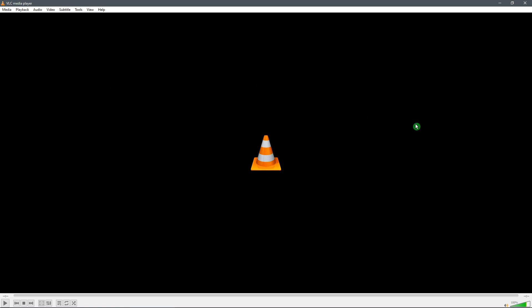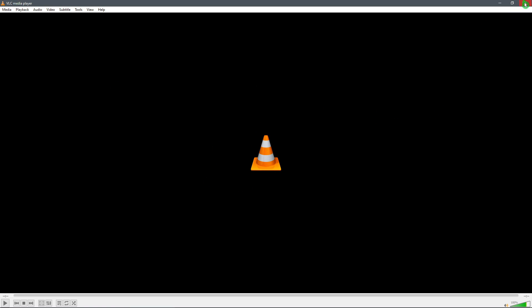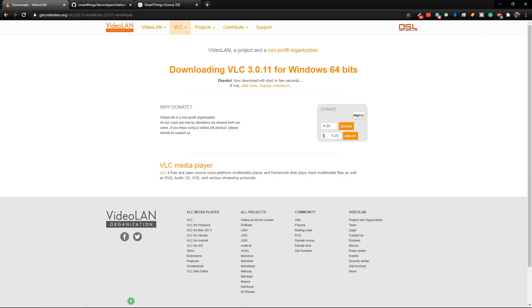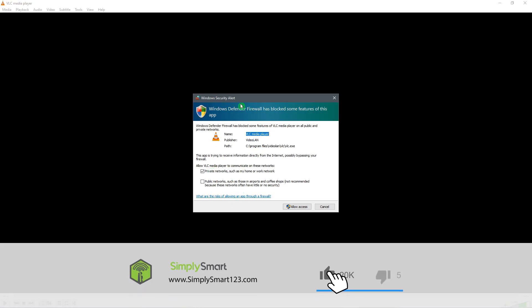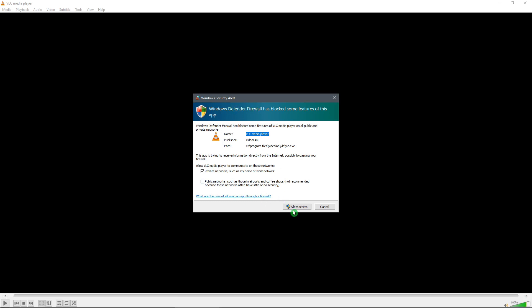To get these settings to actually work with the VLC media player, we just need to close VLC and then open it up again. When you open it back up, it's going to pop up with a Windows security alert. You just need to allow access so it can go through your firewall and SmartThings will be able to communicate with your VLC media player. So just click on Allow Access.